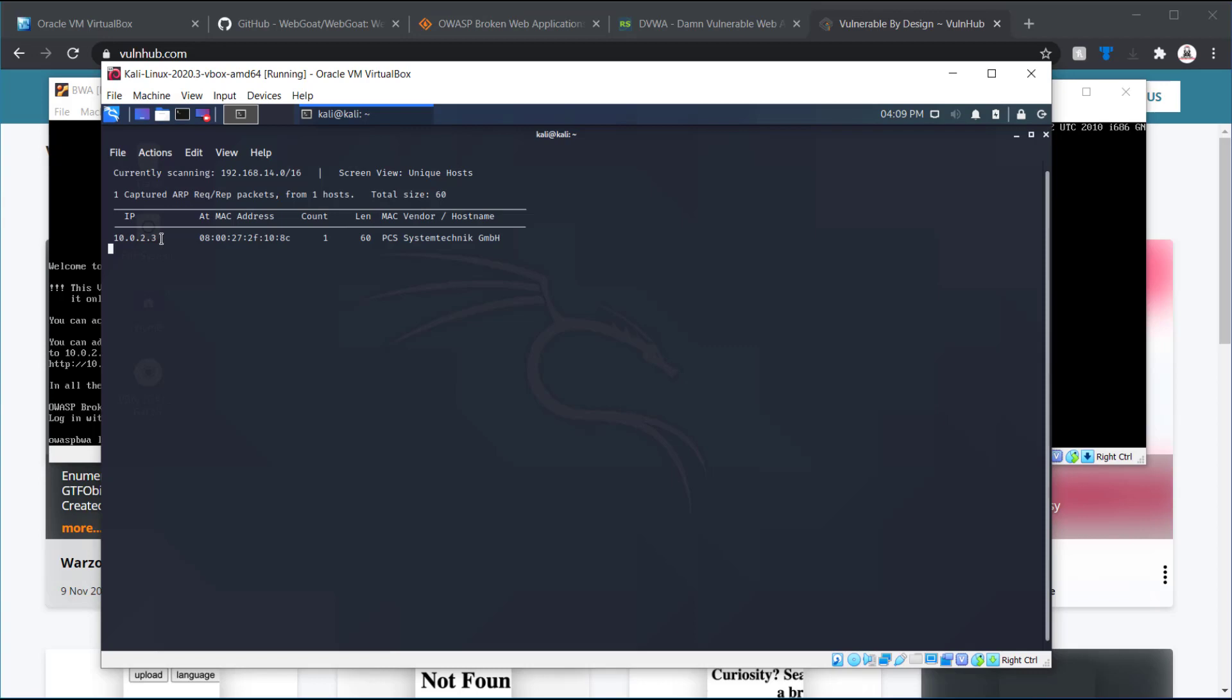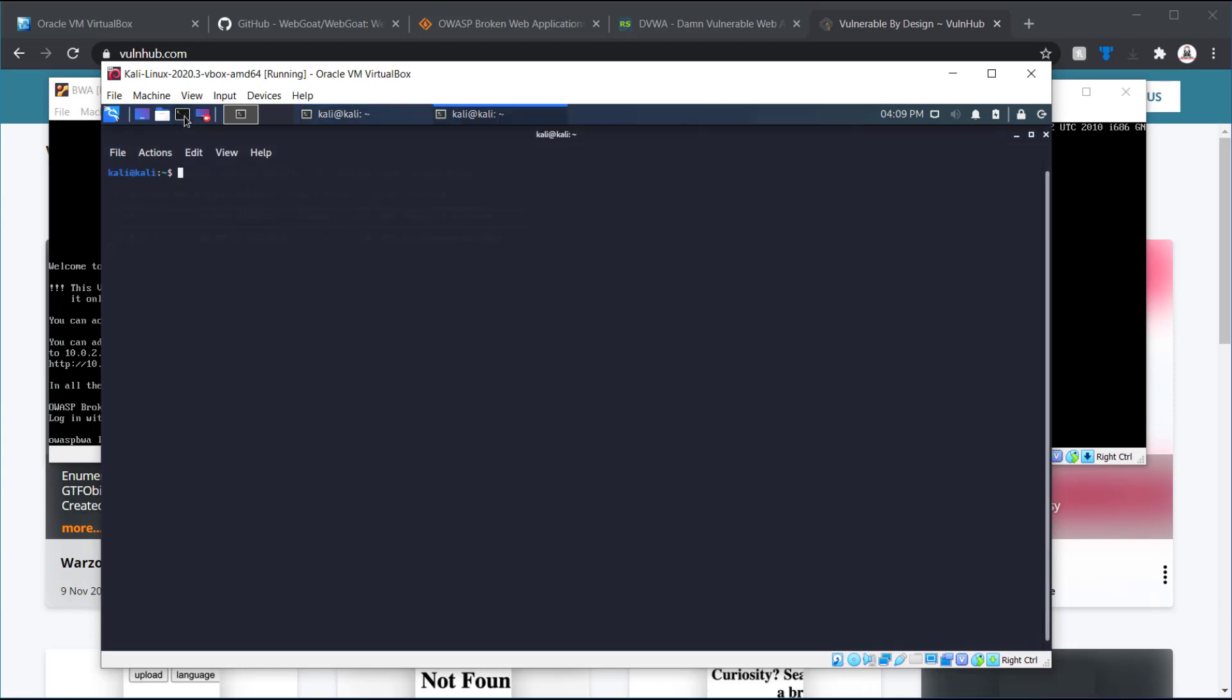And eventually, a 2.6 should be coming up as well. But since we know the network range, I'm going to do just a quick sweep on this.